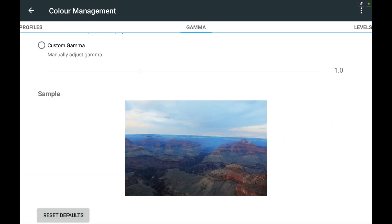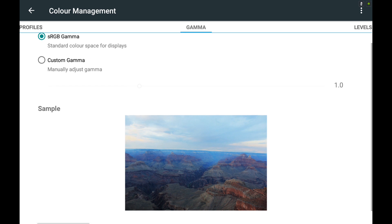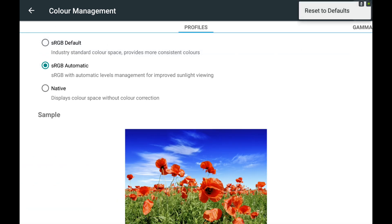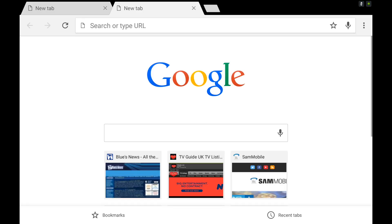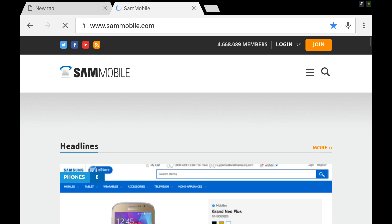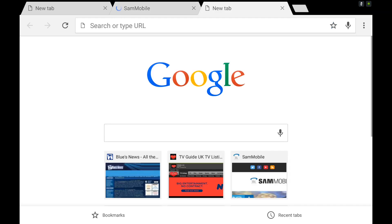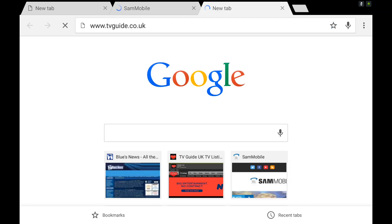Now interestingly the system does seem to be much more responsive than it was before. This isn't uncommon with Android updates because obviously memory is getting cleared out, cache is being cleared and so on. Things will feel a little bit more responsive but what we're seeing here is Google Chrome does seem to be a lot more snappy than it used to be.